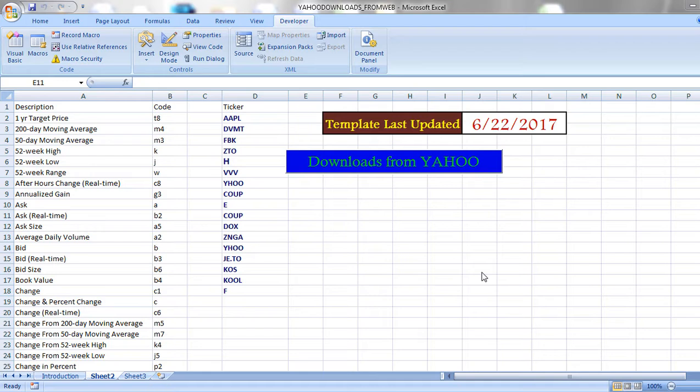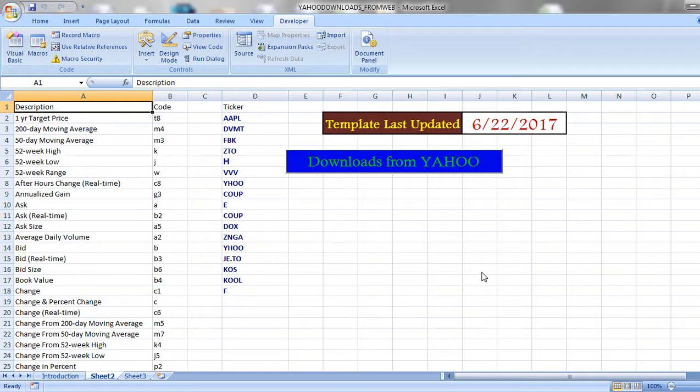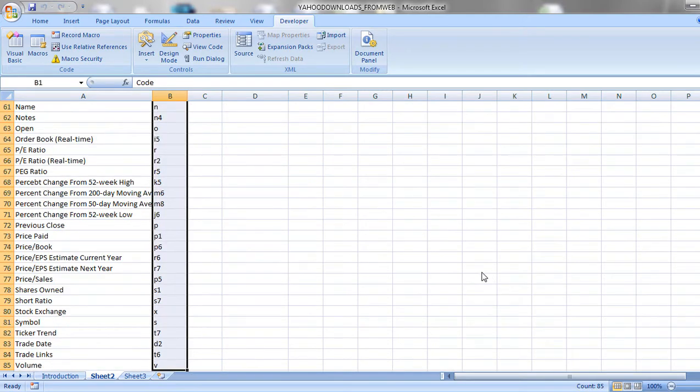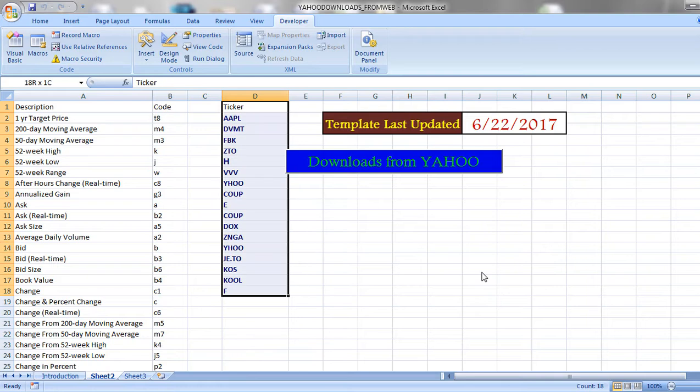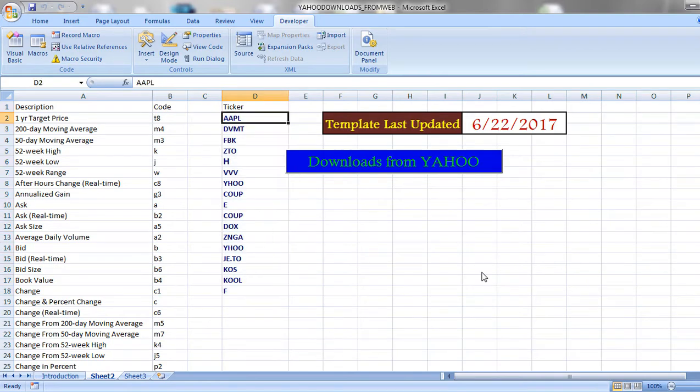In this workbook, column A denotes the data item description whereas column B denotes the symbol. These symbols are assigned by Yahoo Finance and are the tickers of particular companies. Based on requirement, we can add tickers to the Excel sheet.